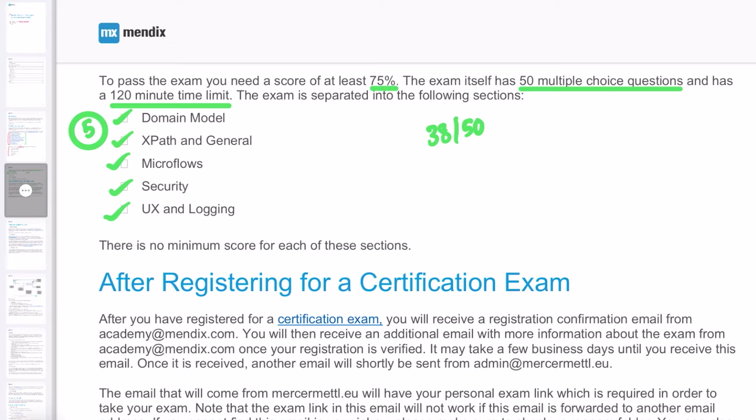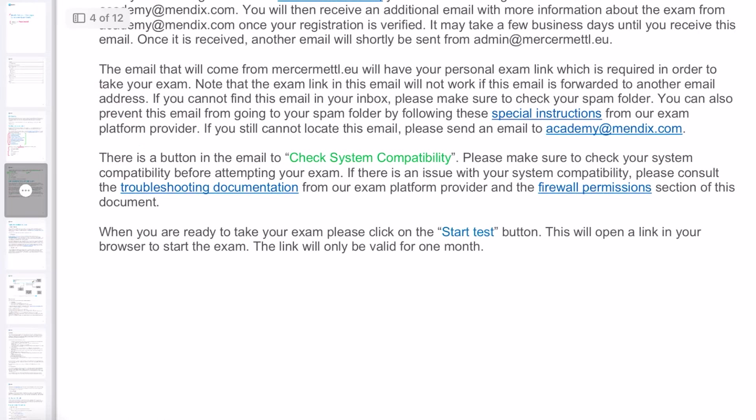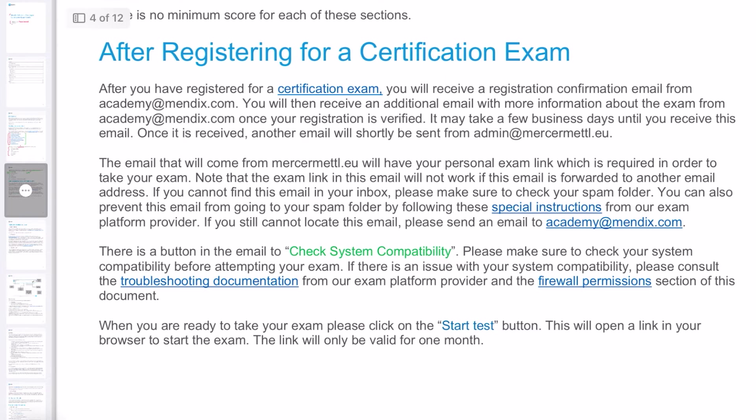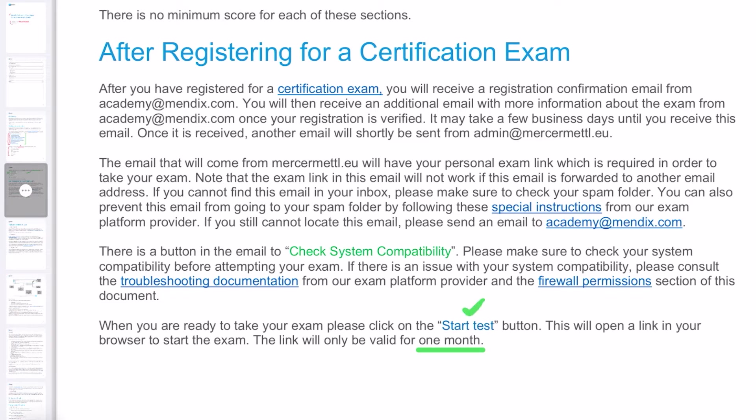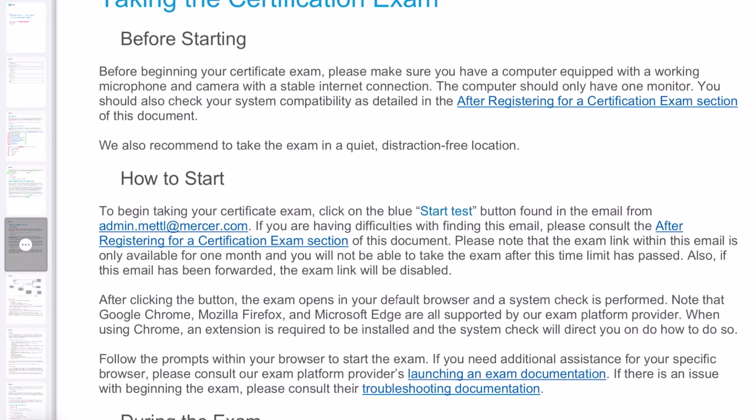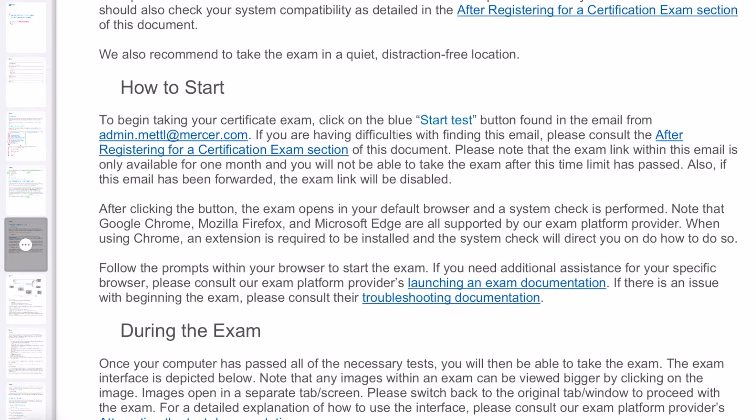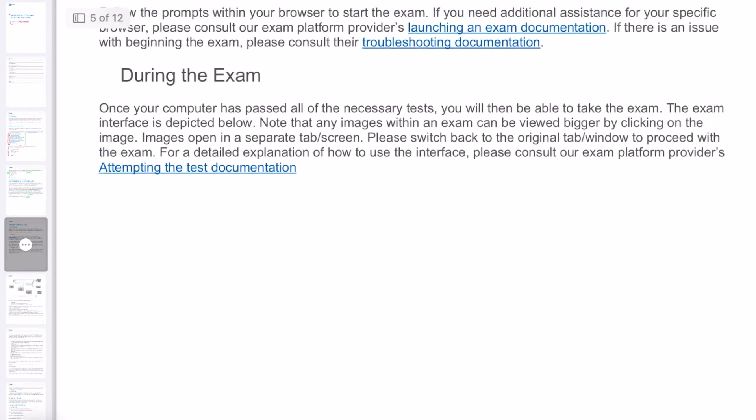After registering, you will get an email from Mendix Academy with the test link. You have to make sure that you take this exam because that link is valid only for one month. Once you click on Start Test button, your exam will start after a few messages, and you have two hours to complete the exam. This is about how you have to start and during the exam, the do's and don'ts.